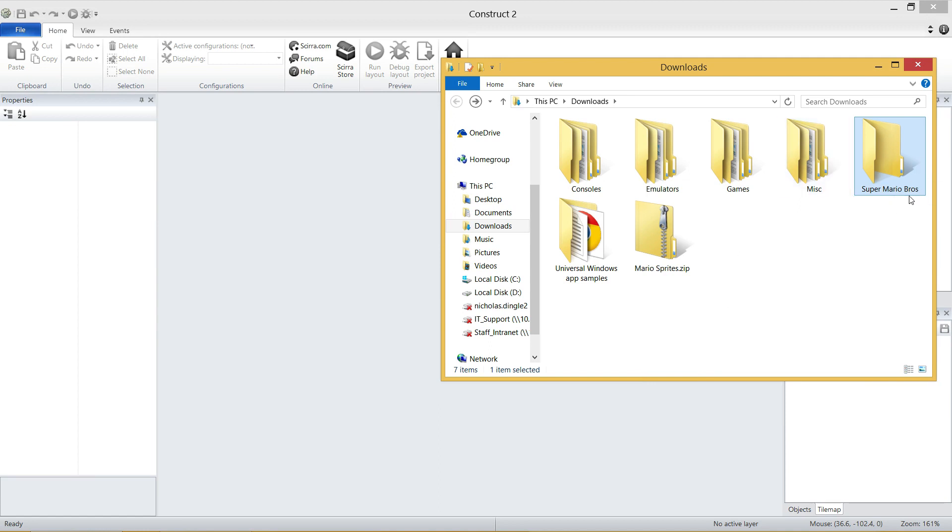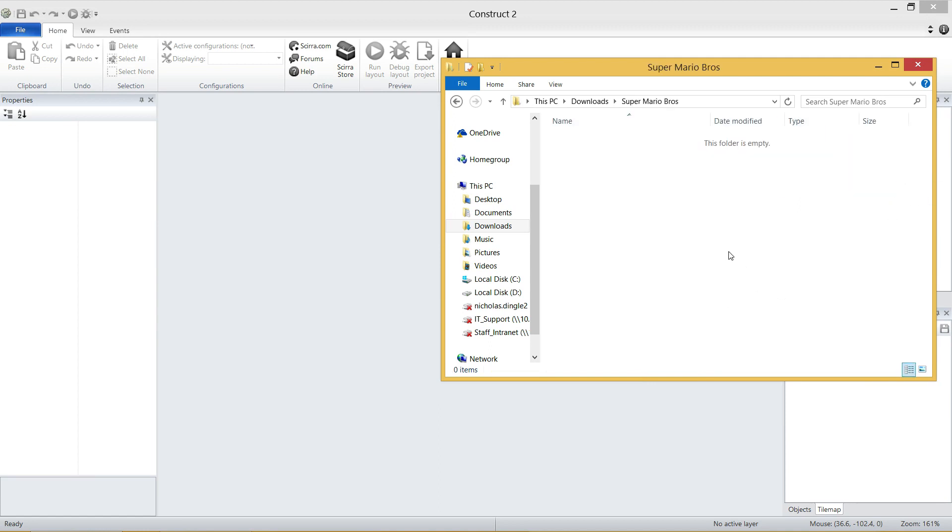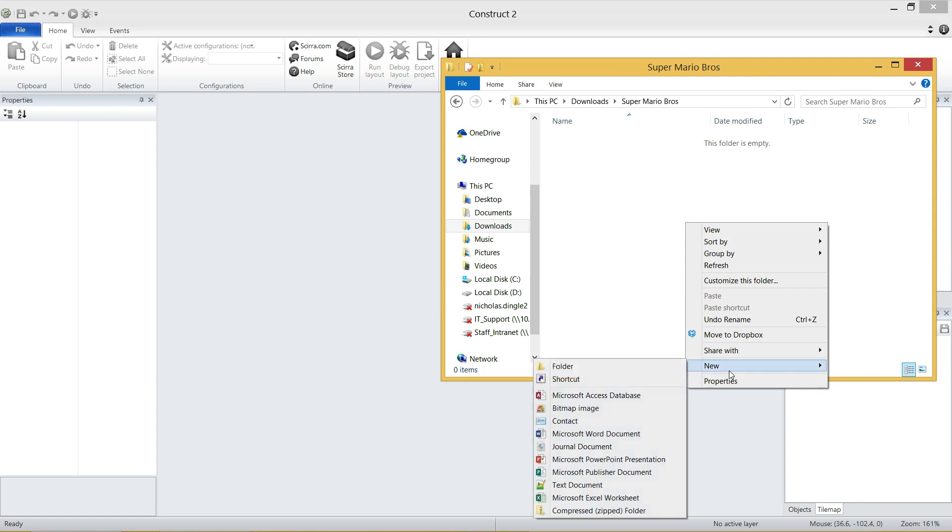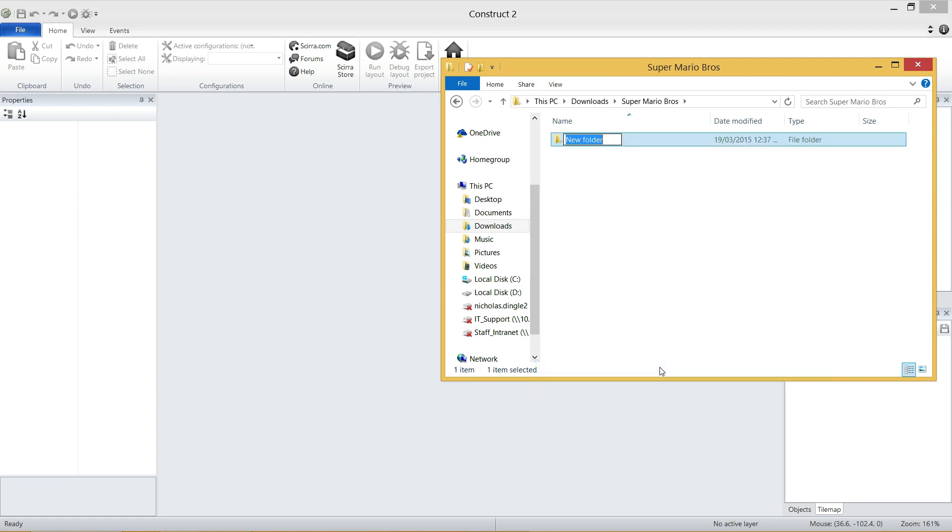Inside that folder, I want you to create another folder again. It's going to be called GFX for Graphics.